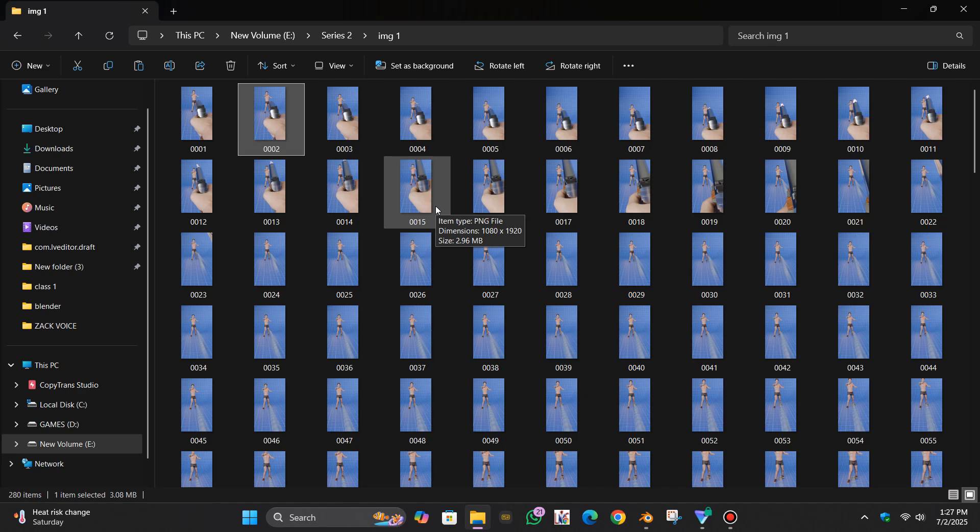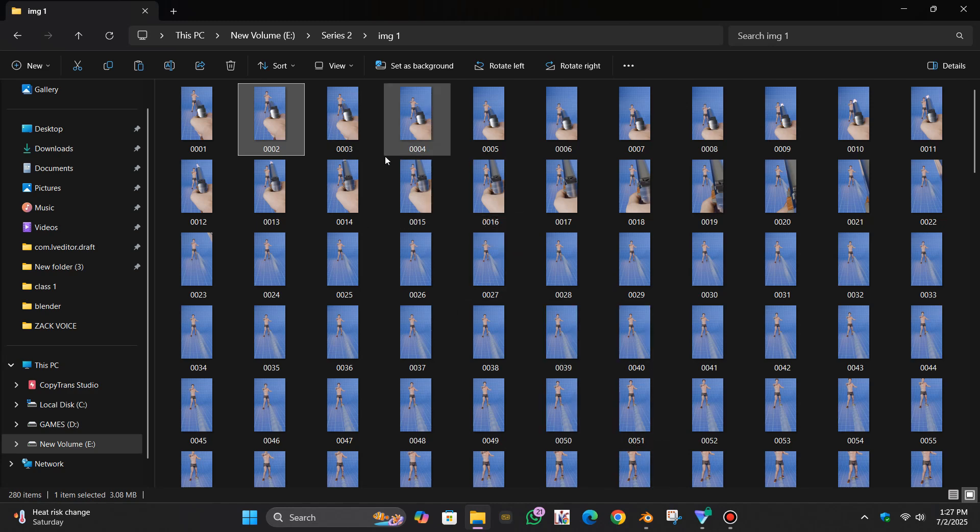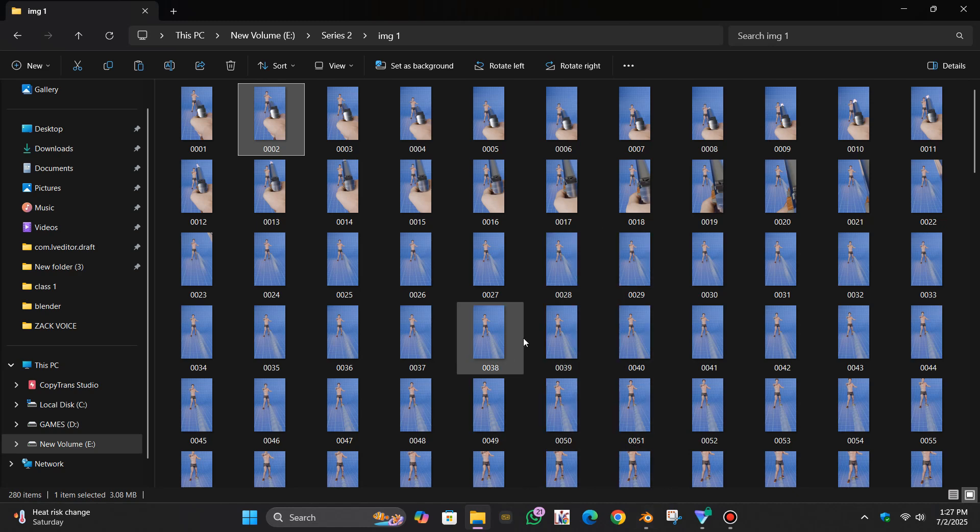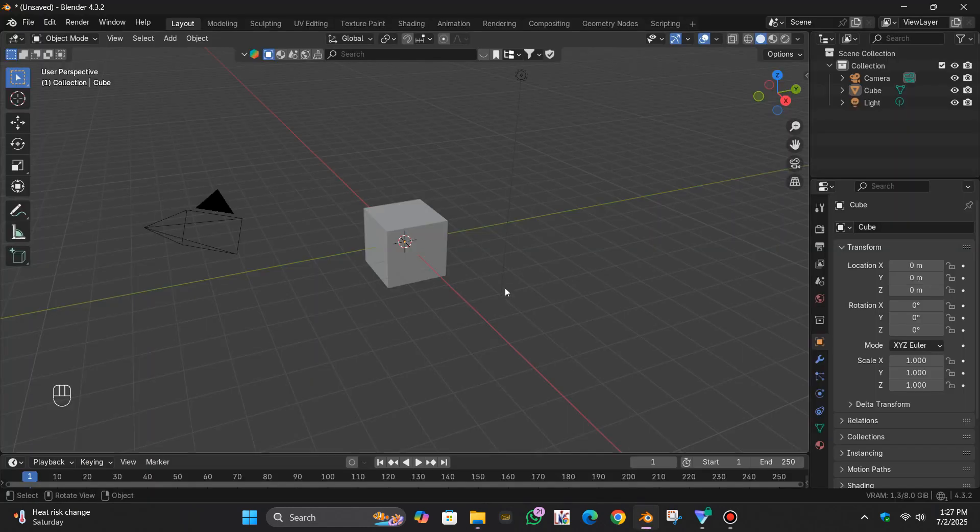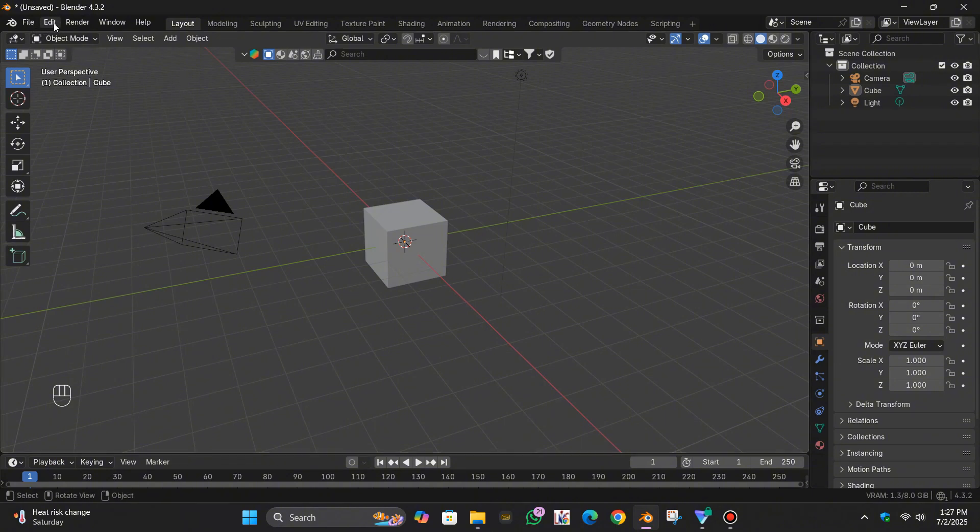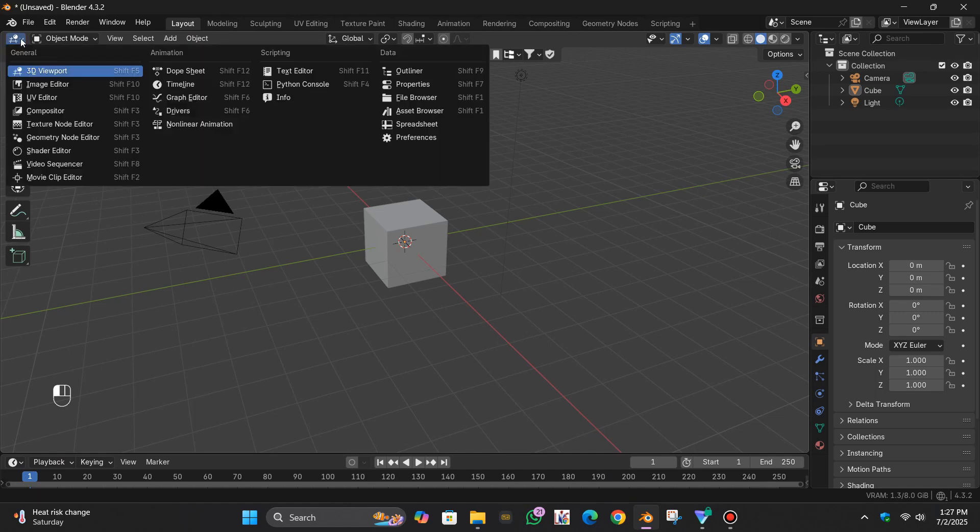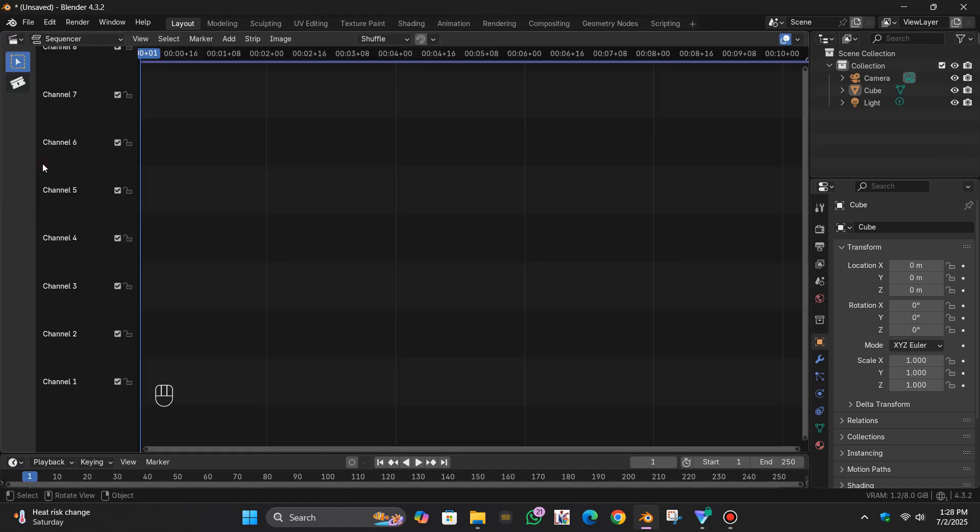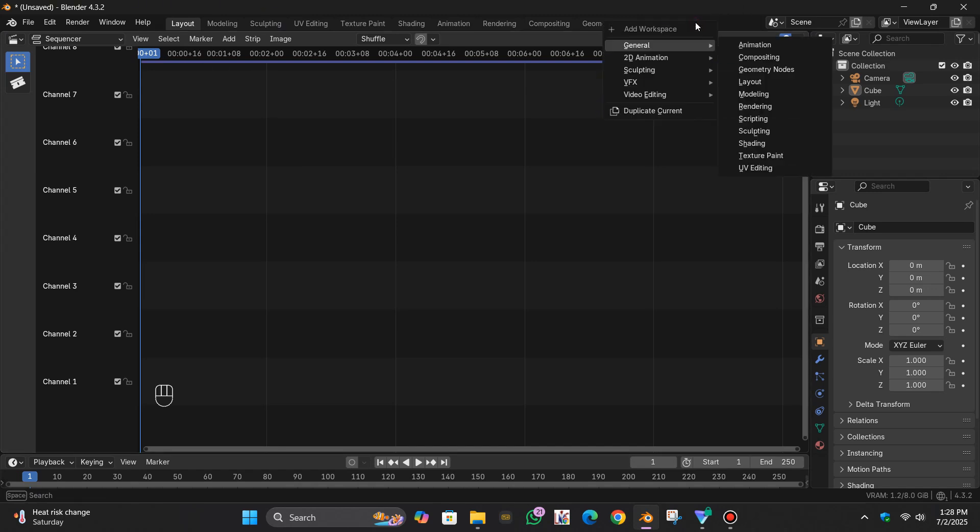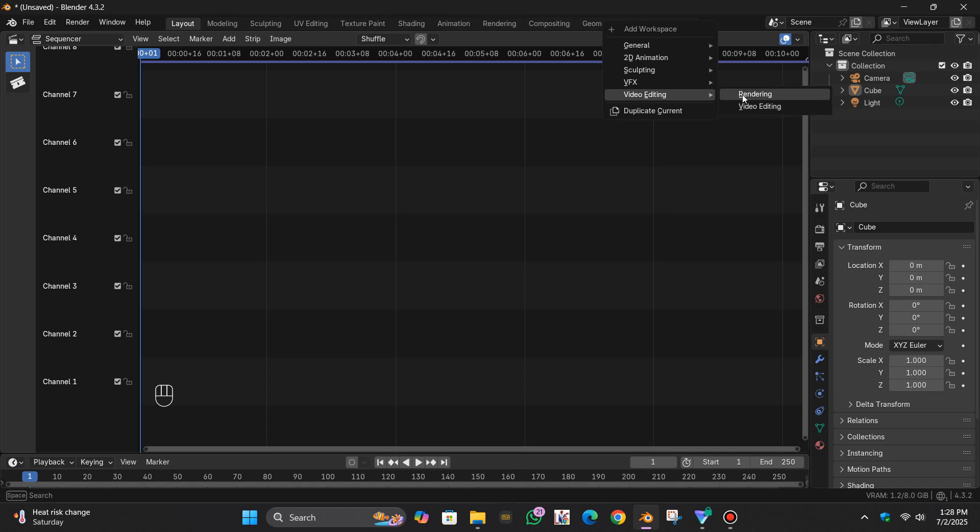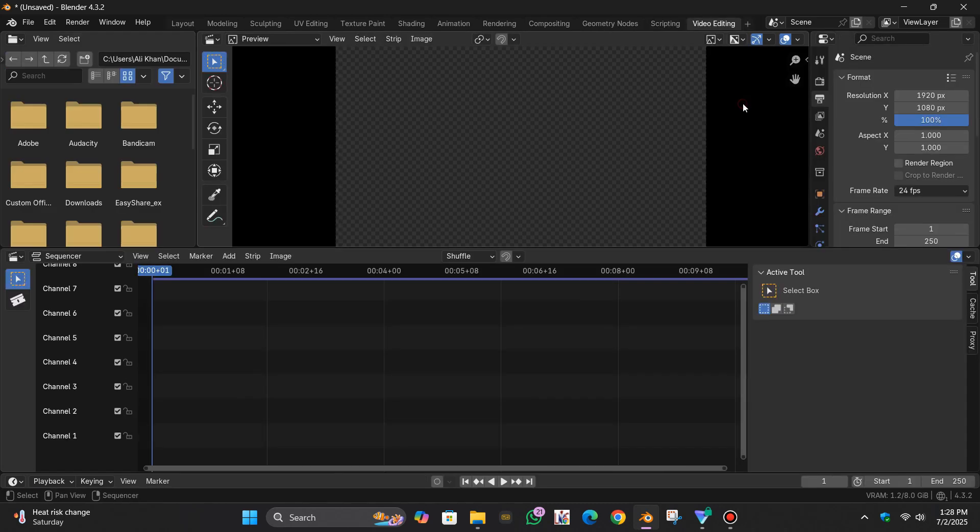First of all, let's convert these all into video sequences. For that, simply go to the Blender and here you can see you can select this option and go to the video sequence. Here you can see the plus option, you can change it into video editing. So you can see your result over here and you can edit your layers over here.